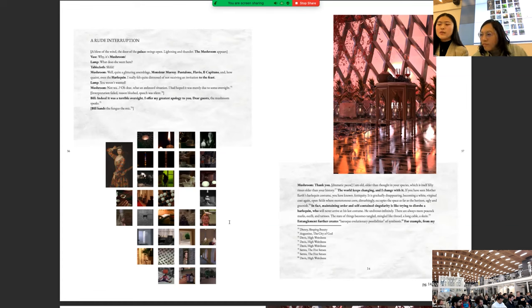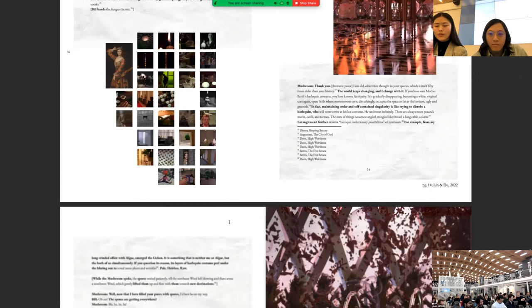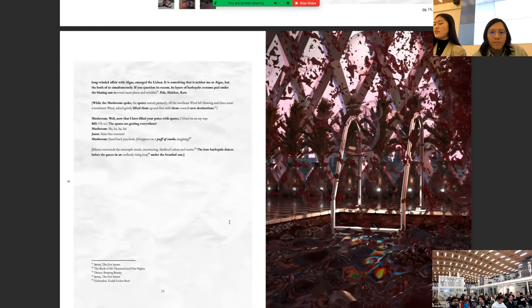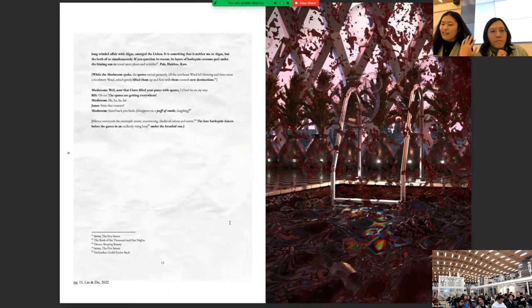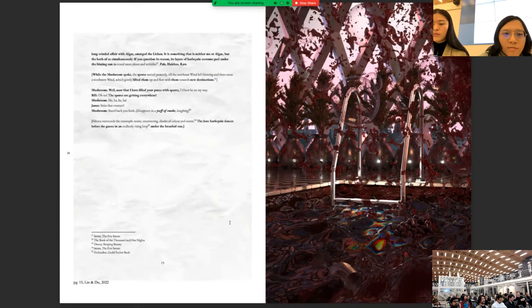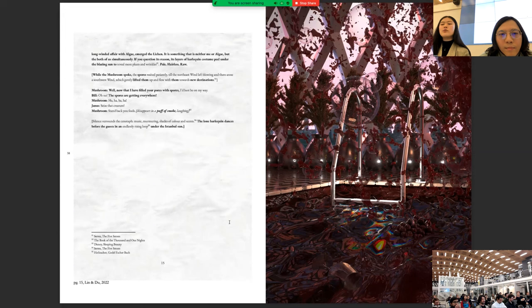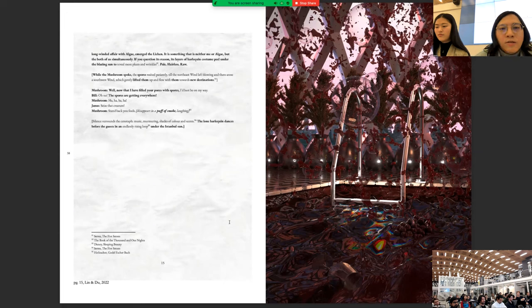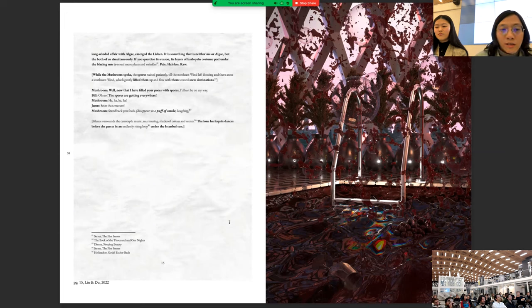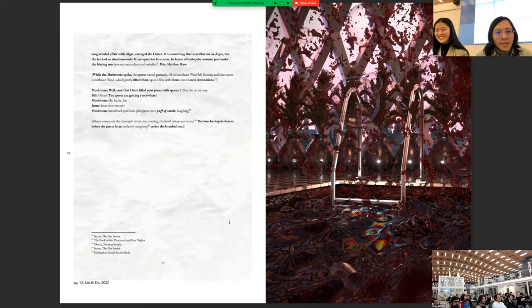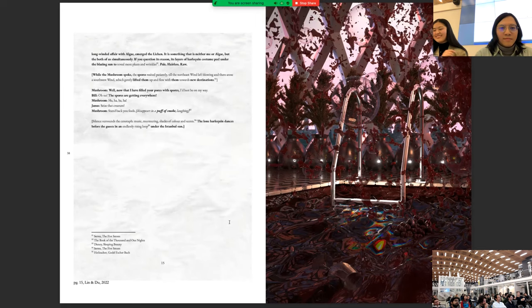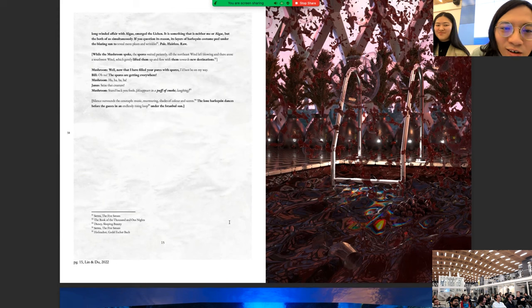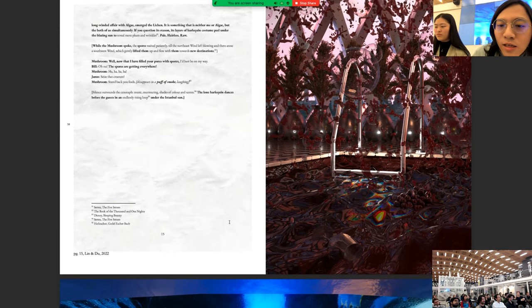The state of things become tangled, mingled like thread, a long cable, a sky. Entanglement further creates Baroque evolutionary possibility of symbiosis. For example, from my long-winded affair with algae, emerged the lichen. It is something that is neither me nor algae, but both of us simultaneously. If you question its reason, its layers of harlequin costume peel under the blazing sun to reveal more pleats and wrinkles. Pale, hairless, raw. While the mushroom spoke, the spores waited patiently till the northwest wind blew and there was some southwest wind, which generally lifted them up and flew with them towards new destinations. Well, now that I've filled your pores with spores, I'd best be on my way. Oh no, the spores are getting everywhere. Ha ha ha ha ha. Seize that creature. Stand back, you fools. The loose silence surrounds the cenotaph, music murmuring shades of colour and scents. The lone harlequin dances before the guests in an endlessly rising loop under this temple sun.